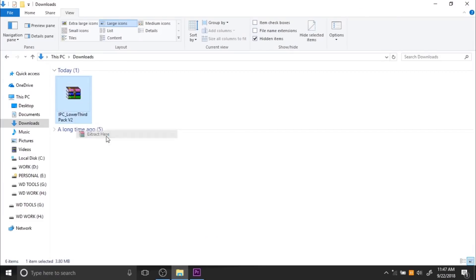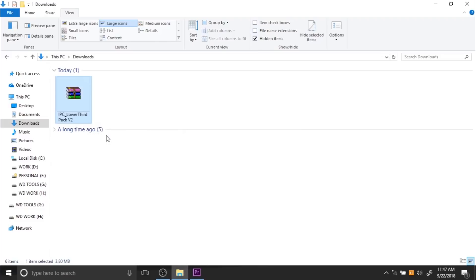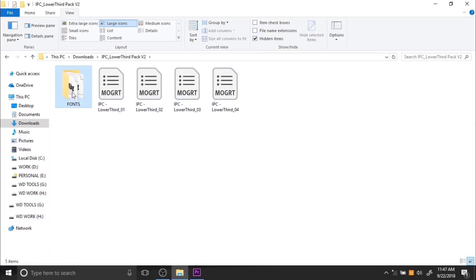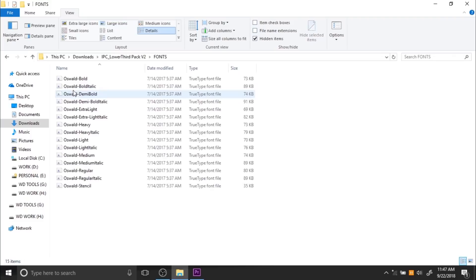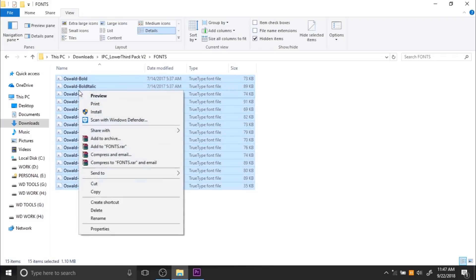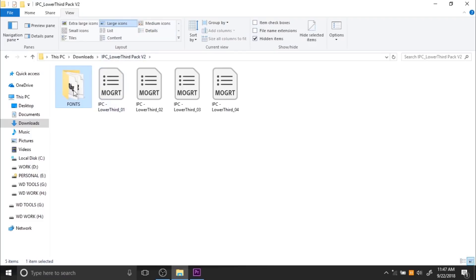First, extract the downloaded file. If you open this, you can see the MOGRT file and here is your font. Now install all fonts for working in your PC.